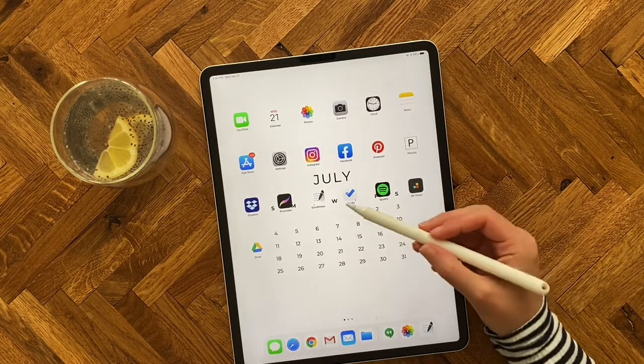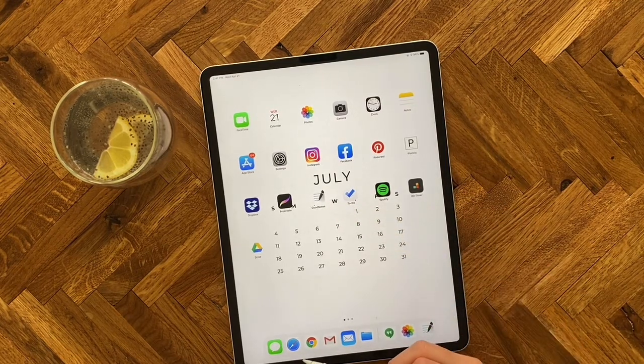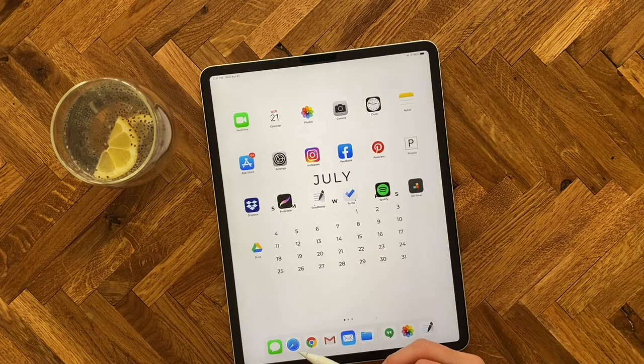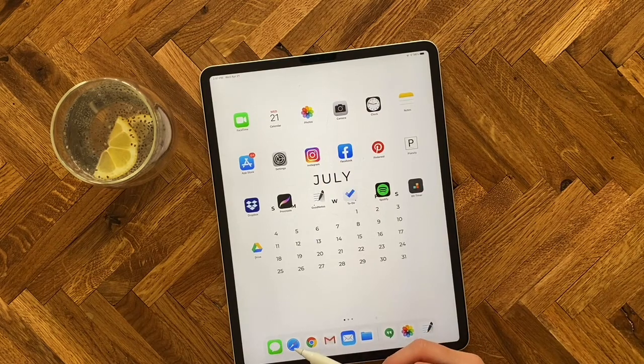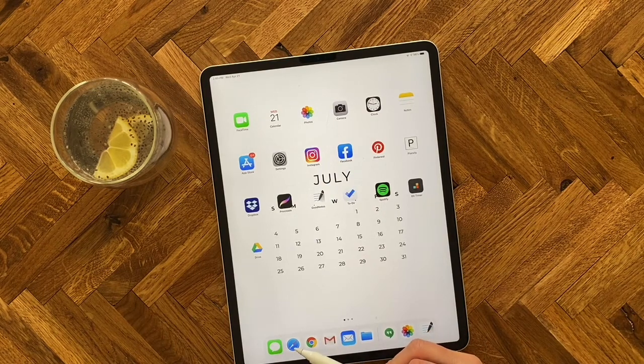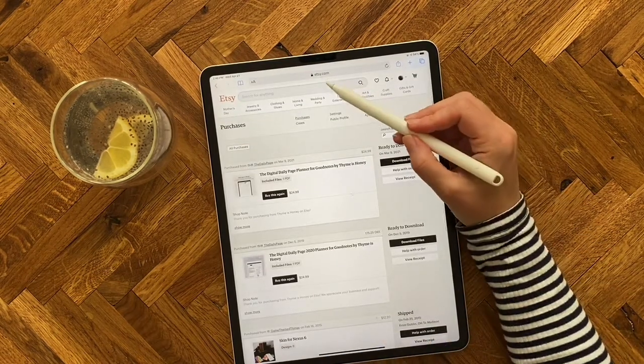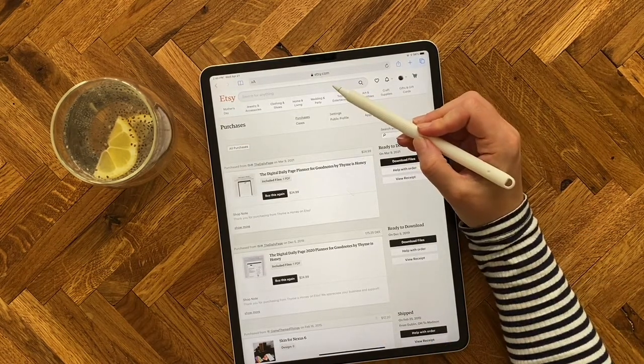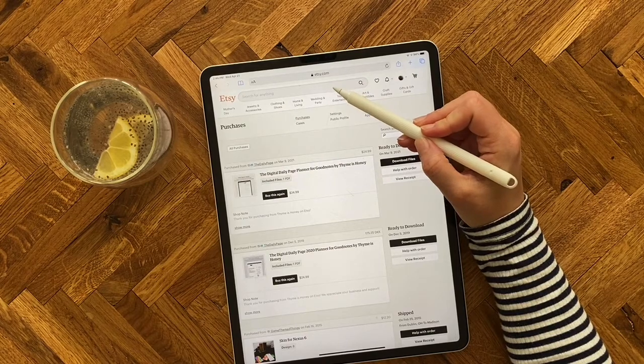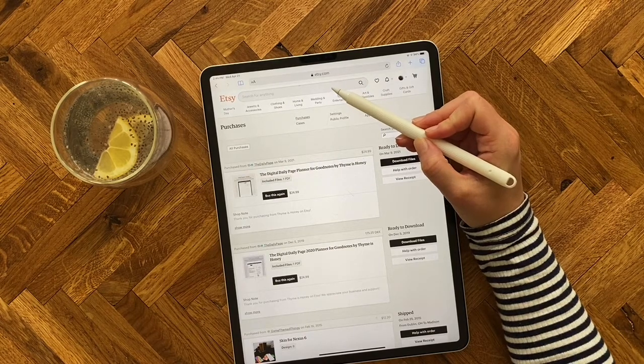The first thing we're going to do is go to our internet browser. I'm going to use Safari for this example. You're going to go to etsy.com and log into your account using your login and password.